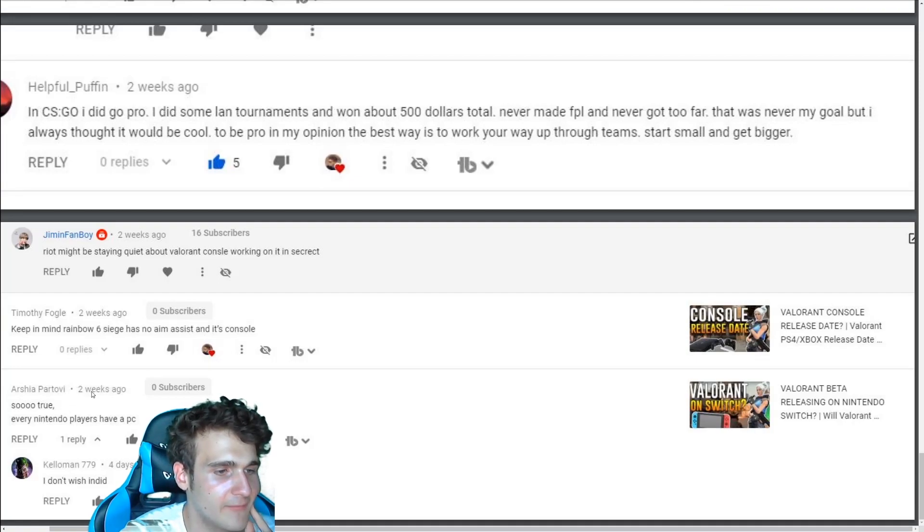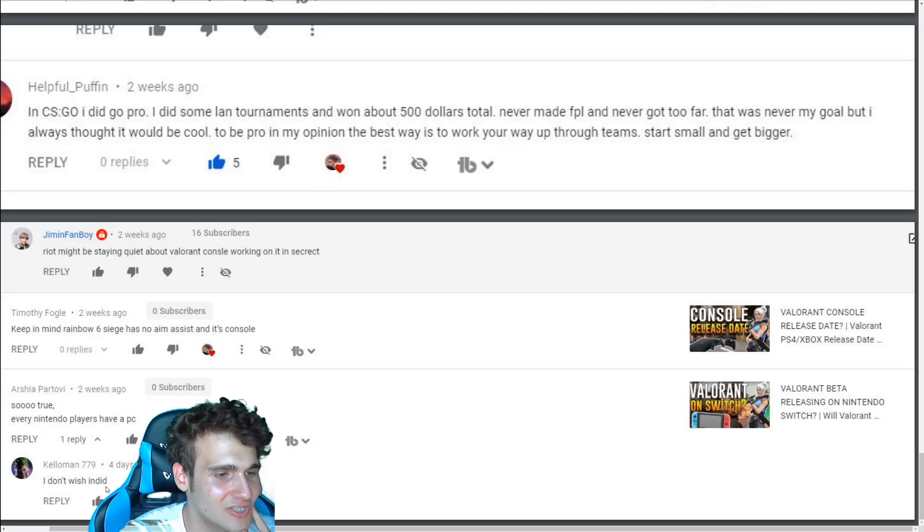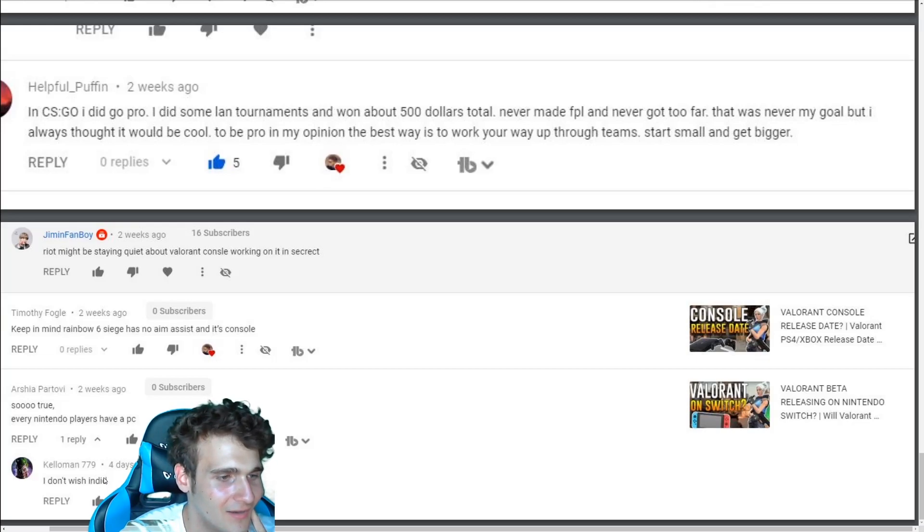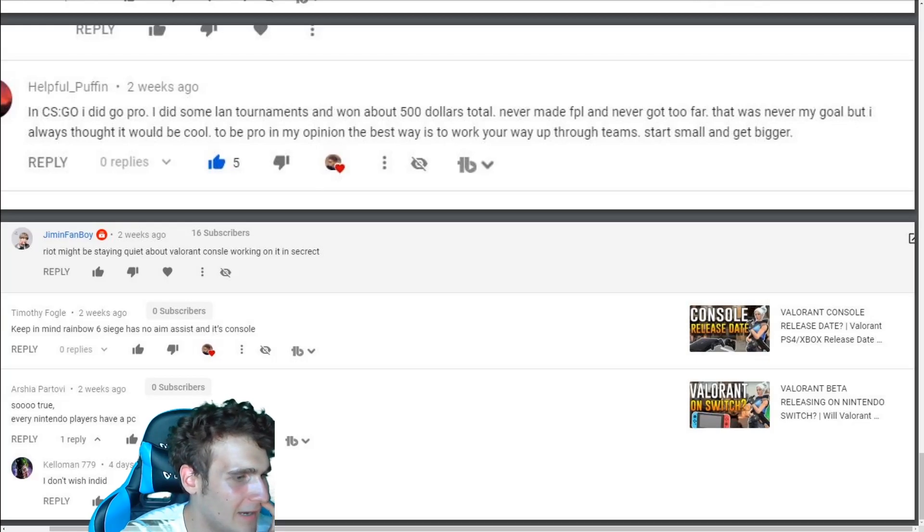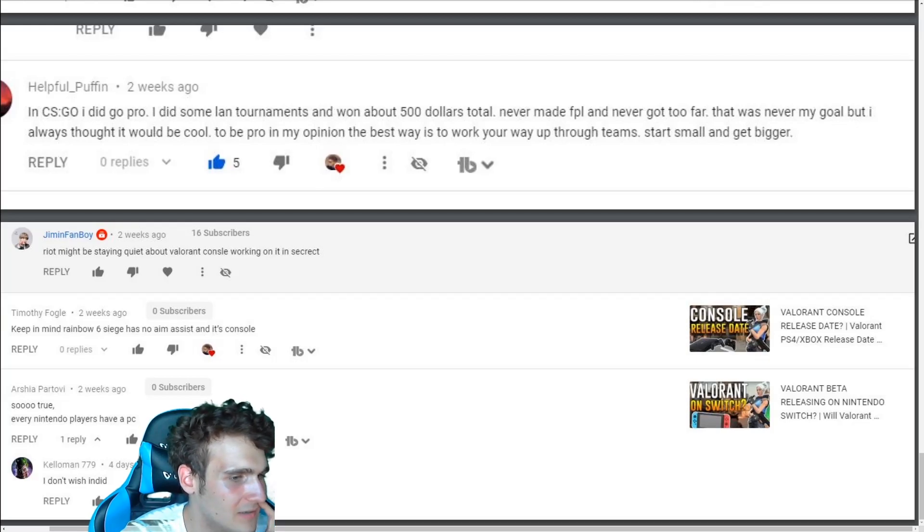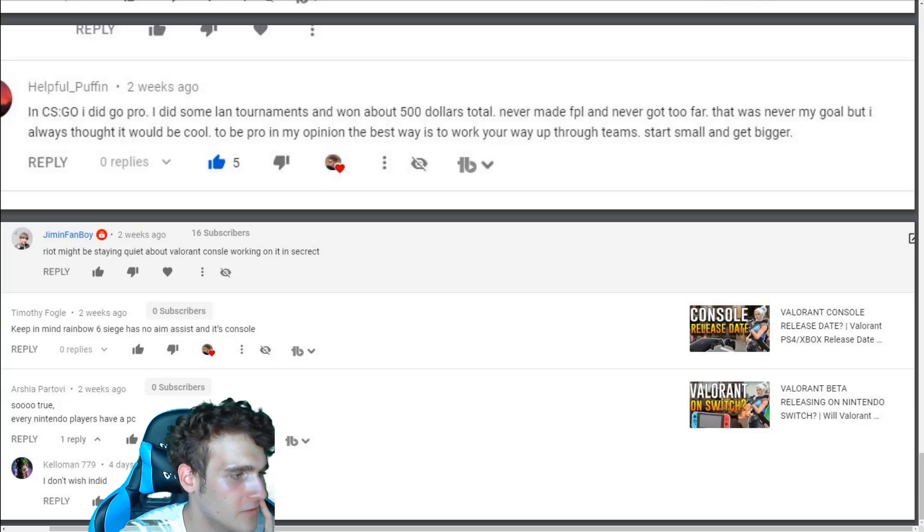So true. Every Nintendo player have a PC. I wish I don't wish I did. Okay. What? I don't wish I had a PC. I don't even understand some comments here. Seriously though.